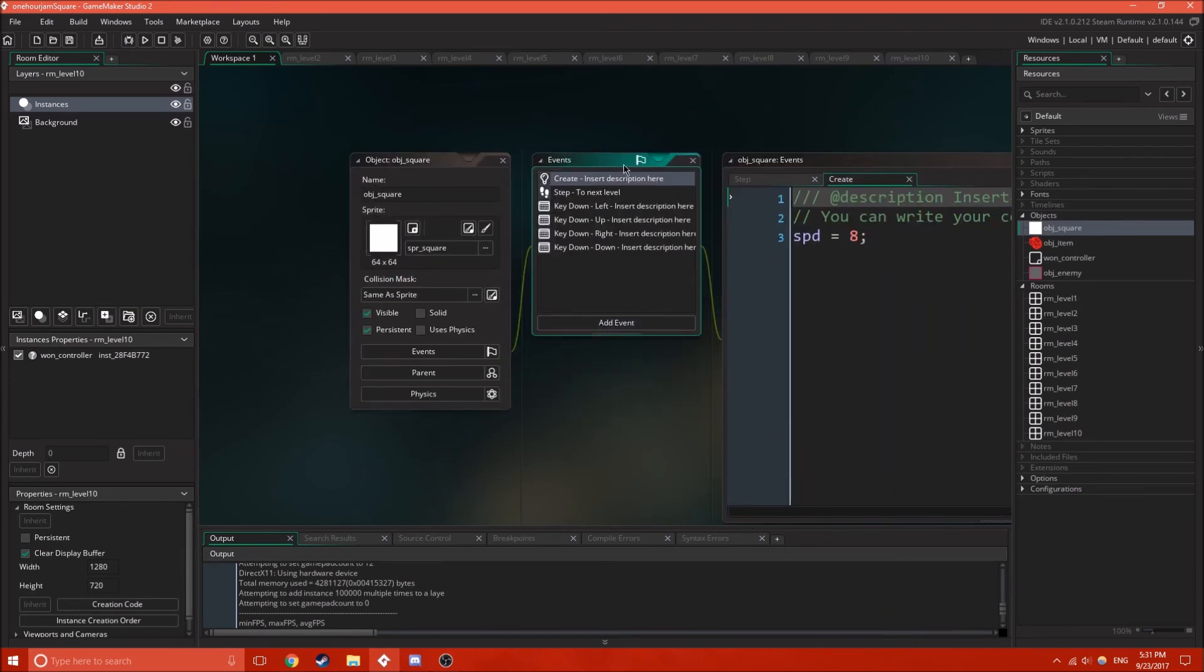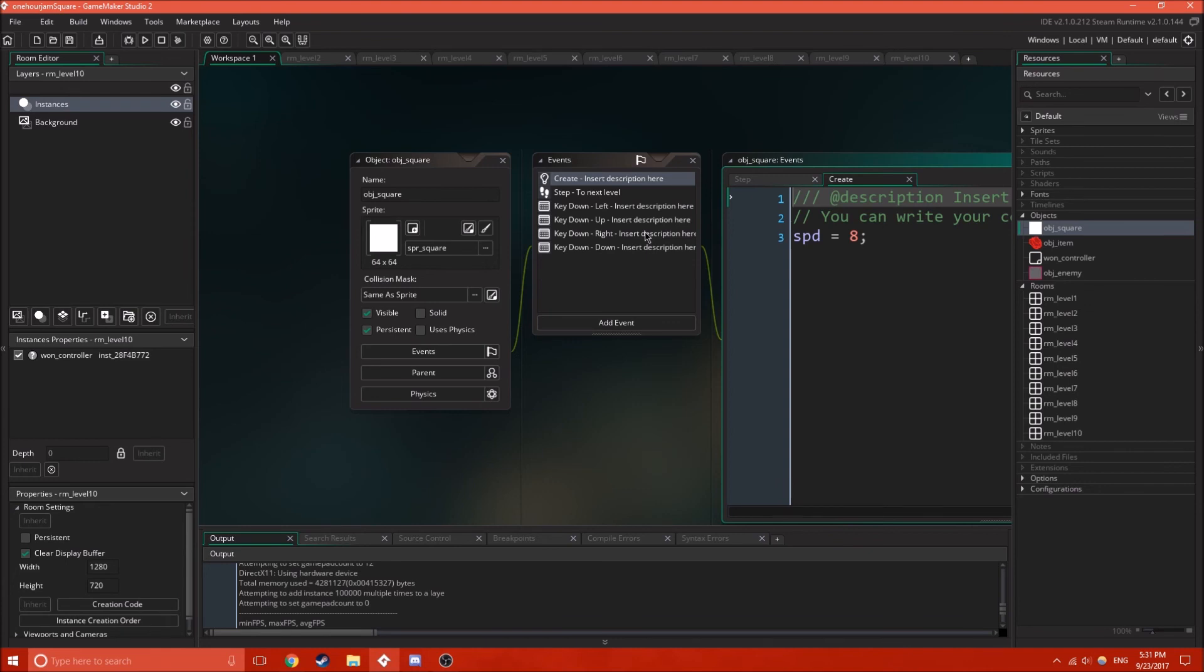So, any variable inside here will stay exactly as it is when you go from level to level. It won't get reset. Yet, this create event will not be run every single time you go up a level. Which is really nice.